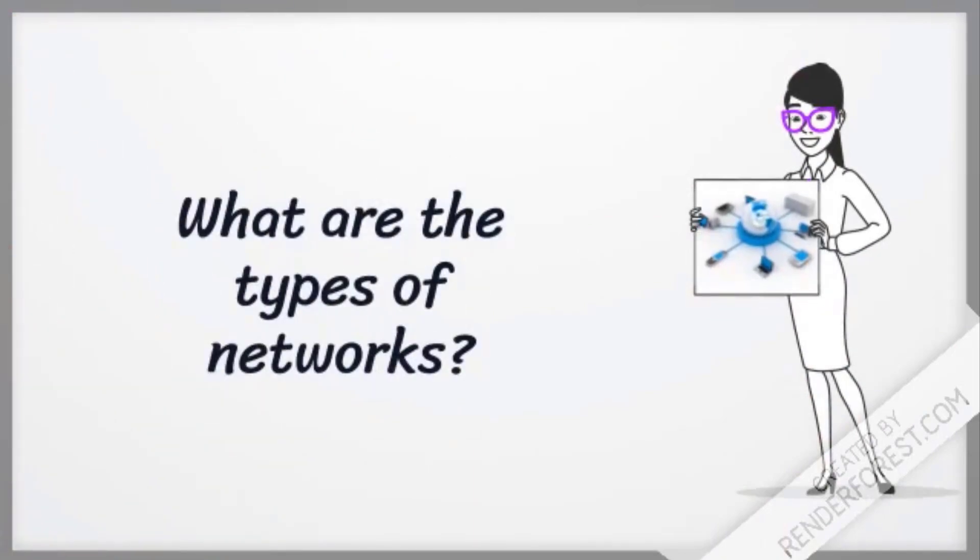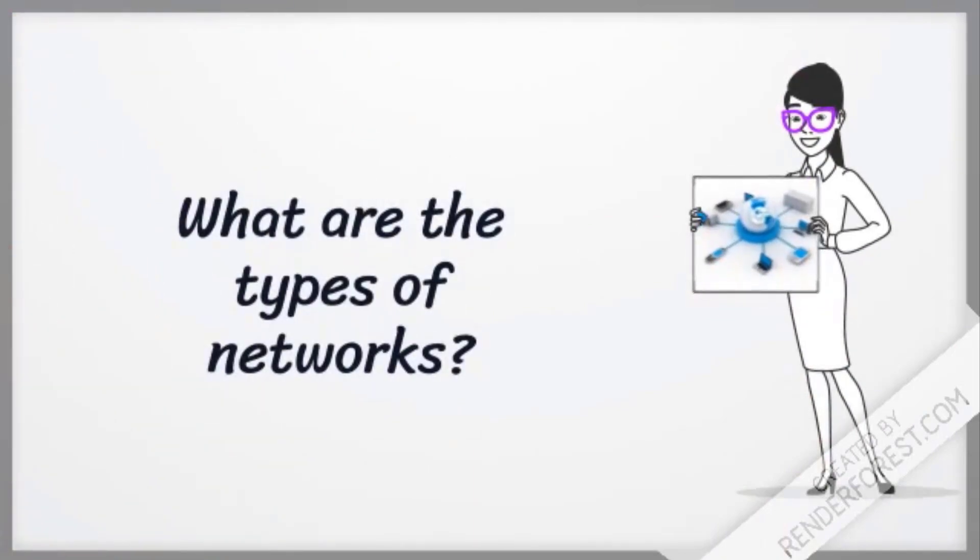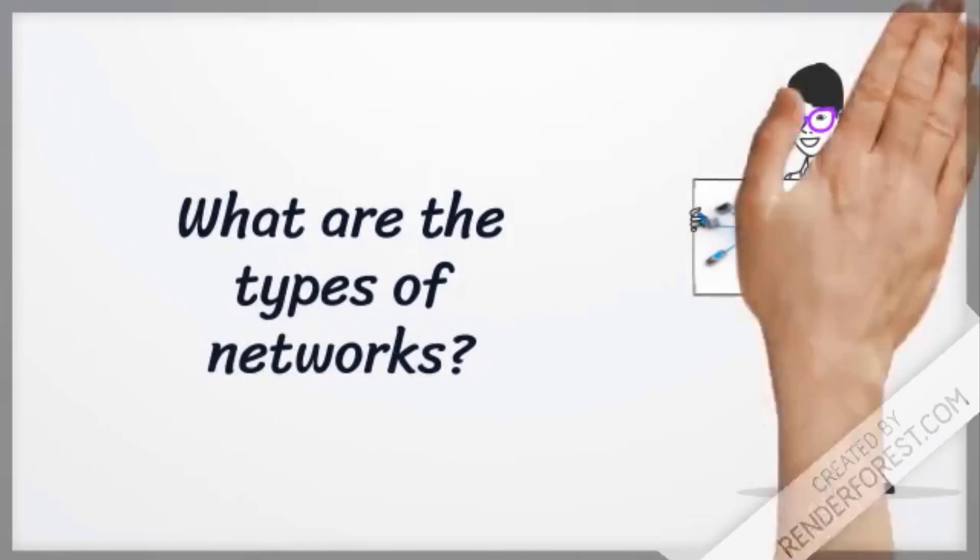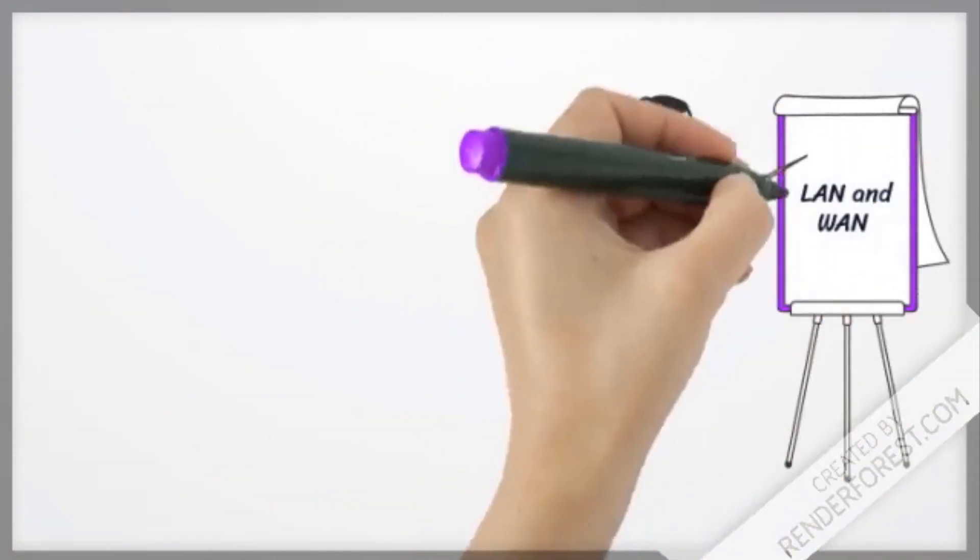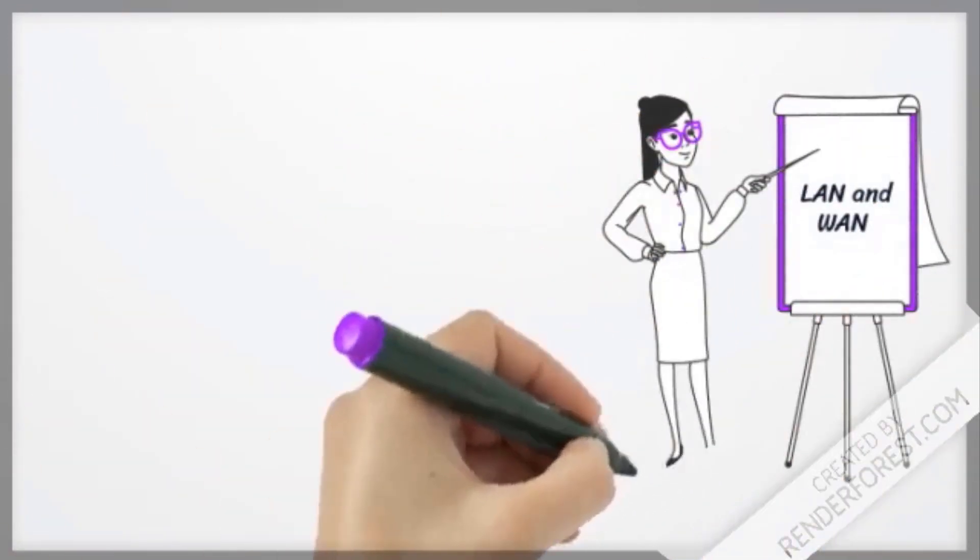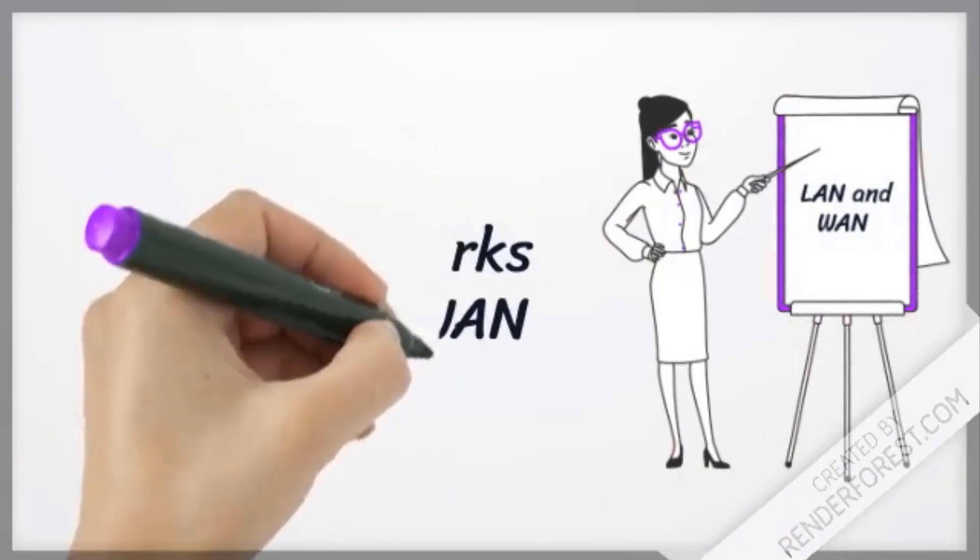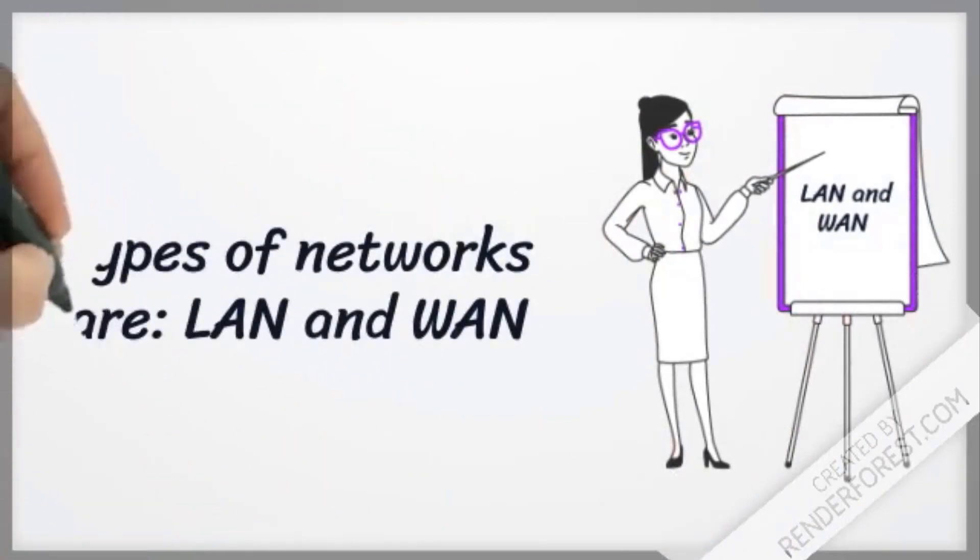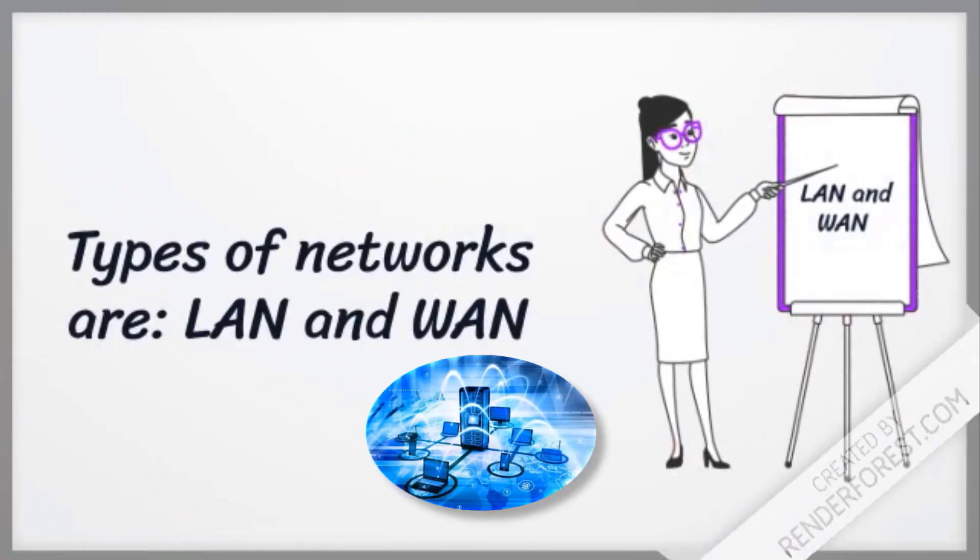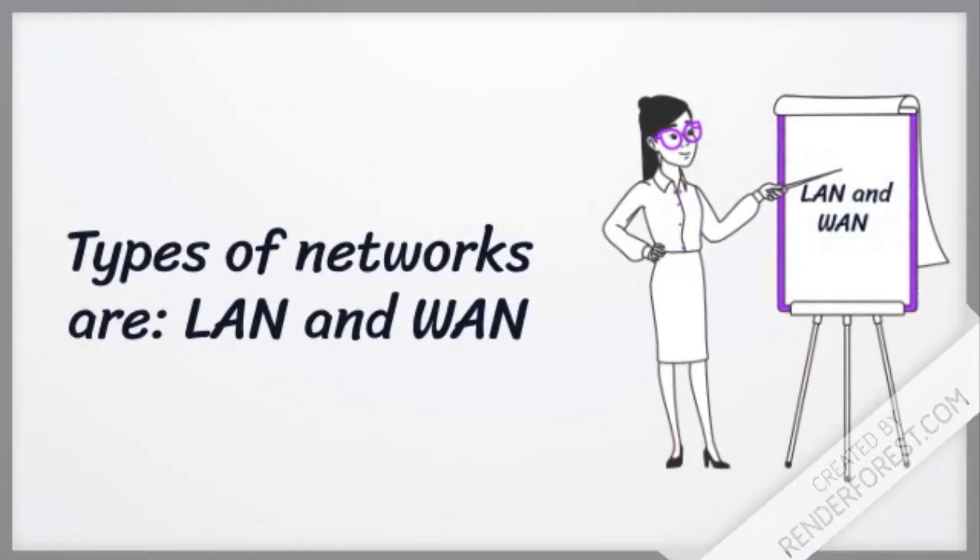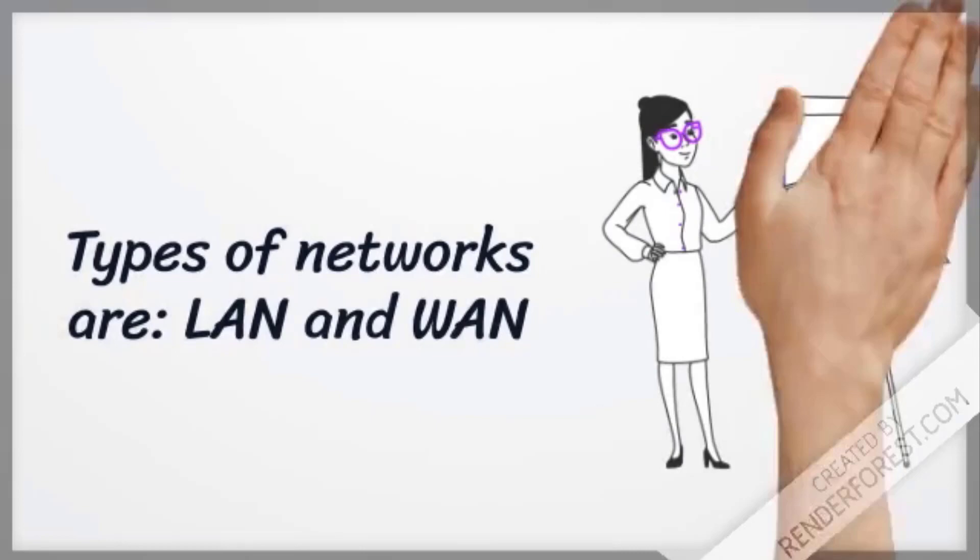What are the types of networks? Types of networks are LAN and WAN.